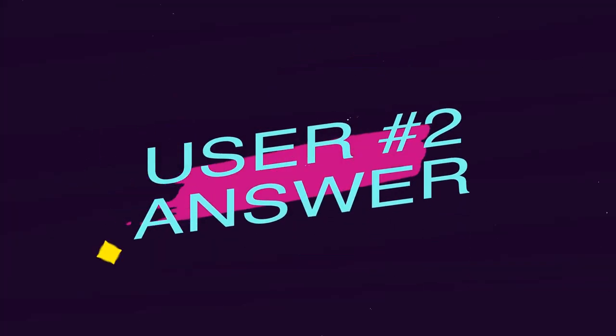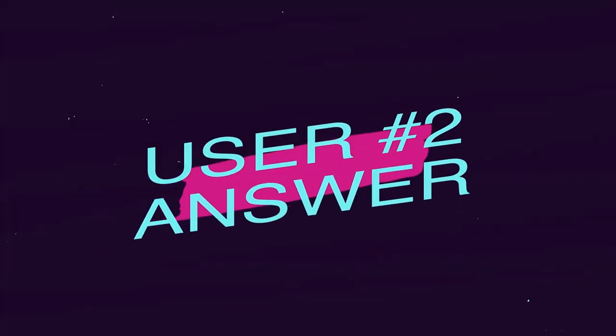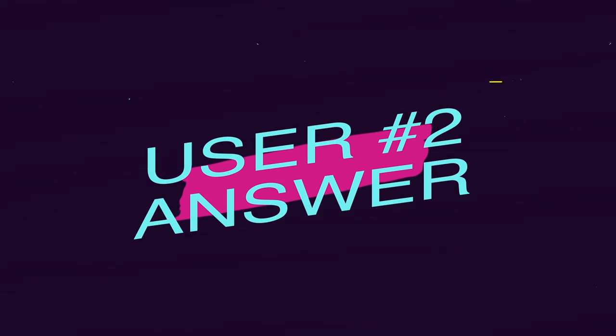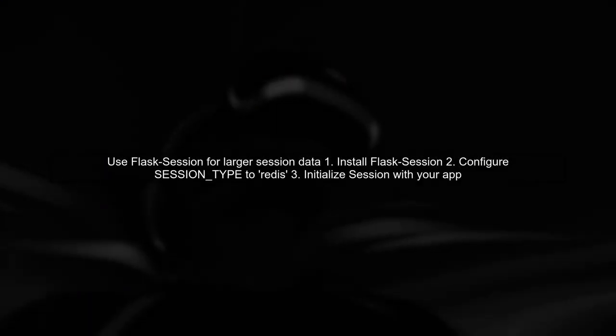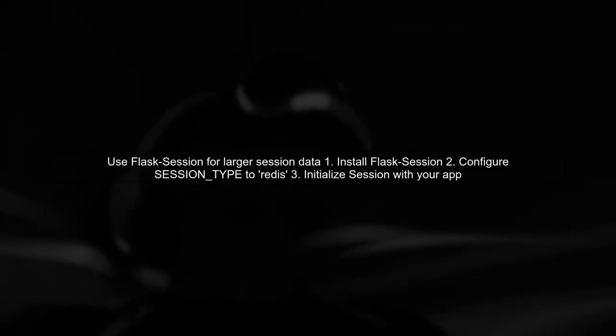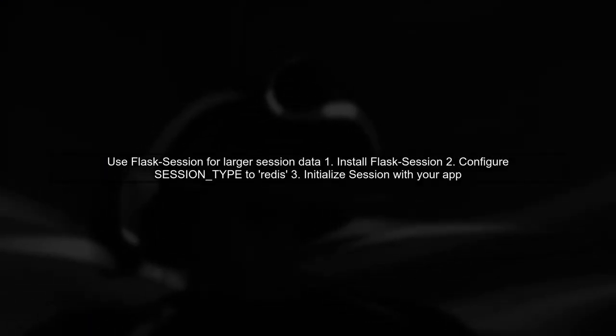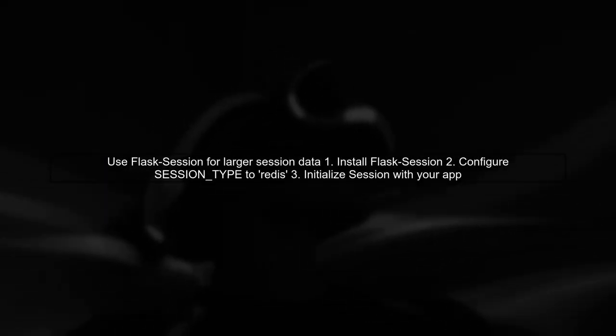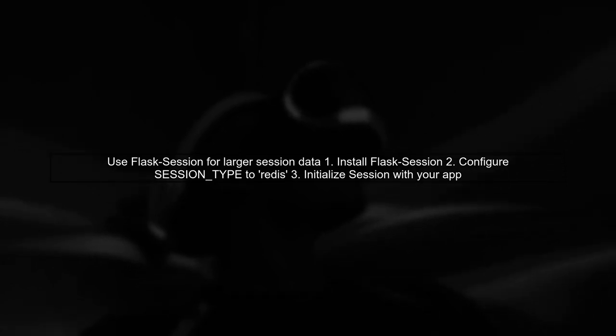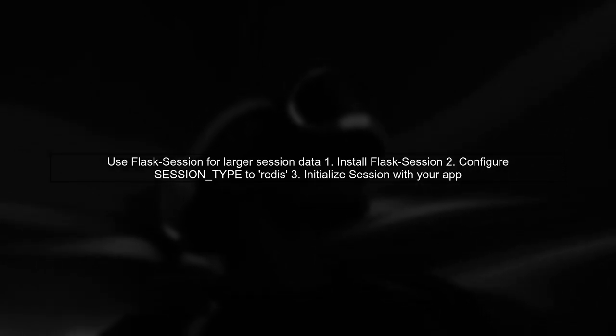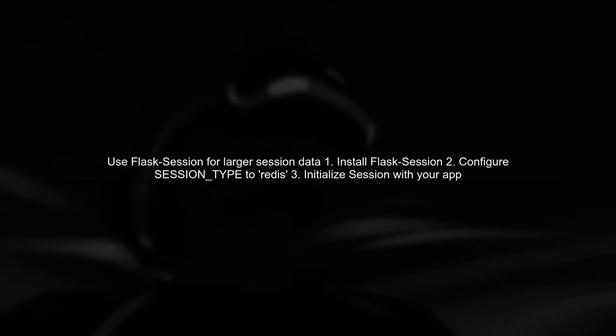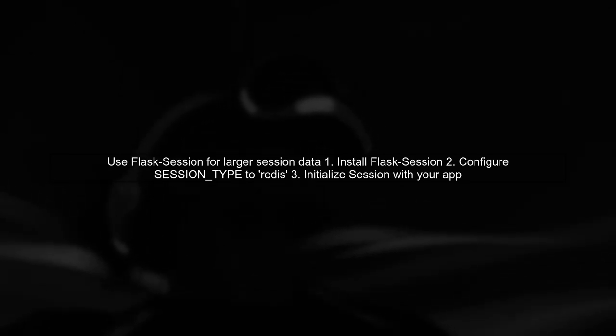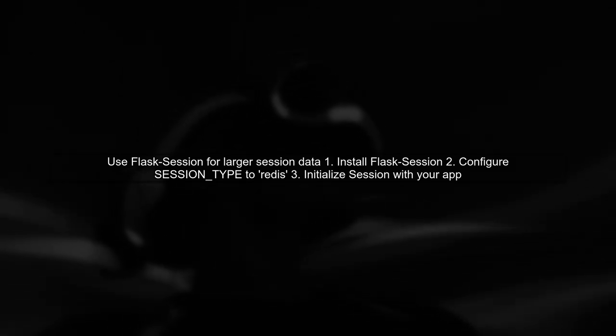Let's now look at another user-suggested answer. To address the issue of session size in Flask, you can use Flask Session for server-side sessions. This allows you to manage larger session data effectively.